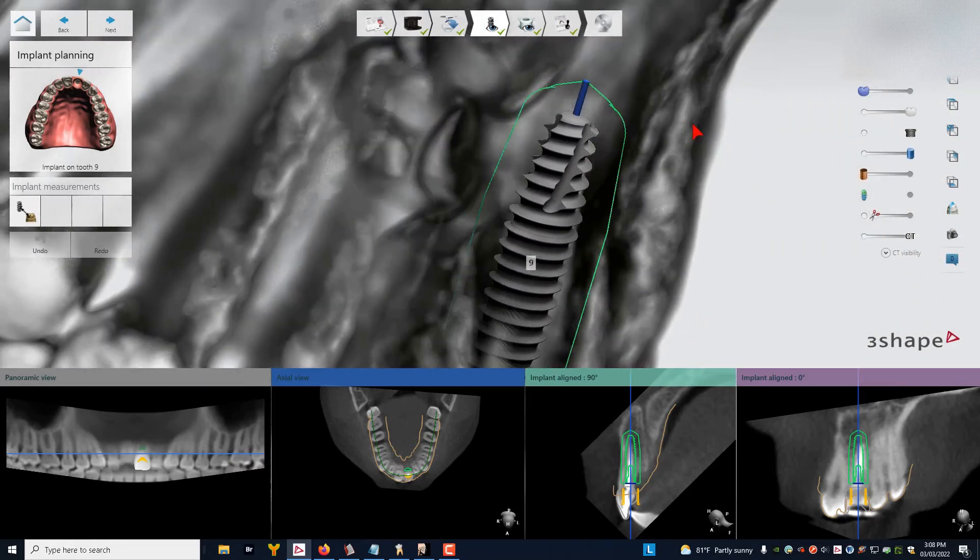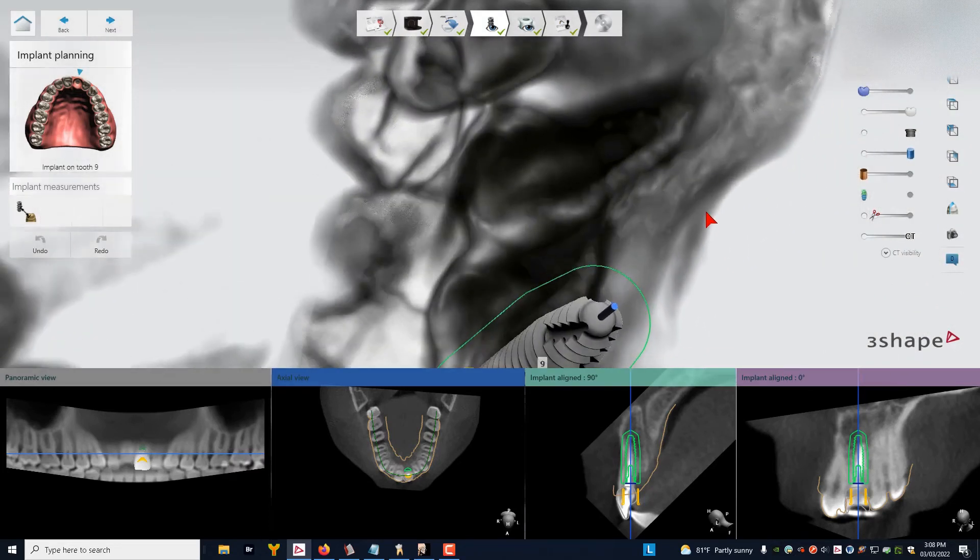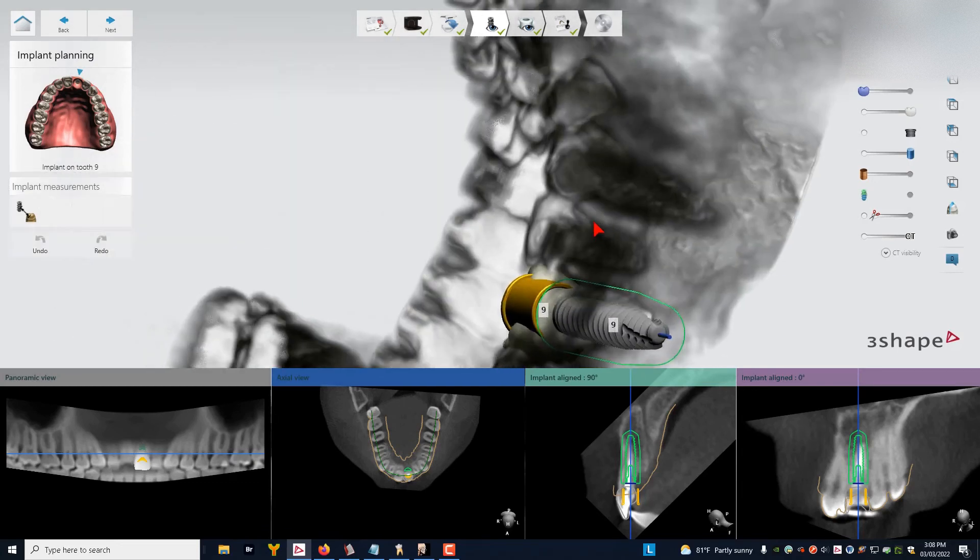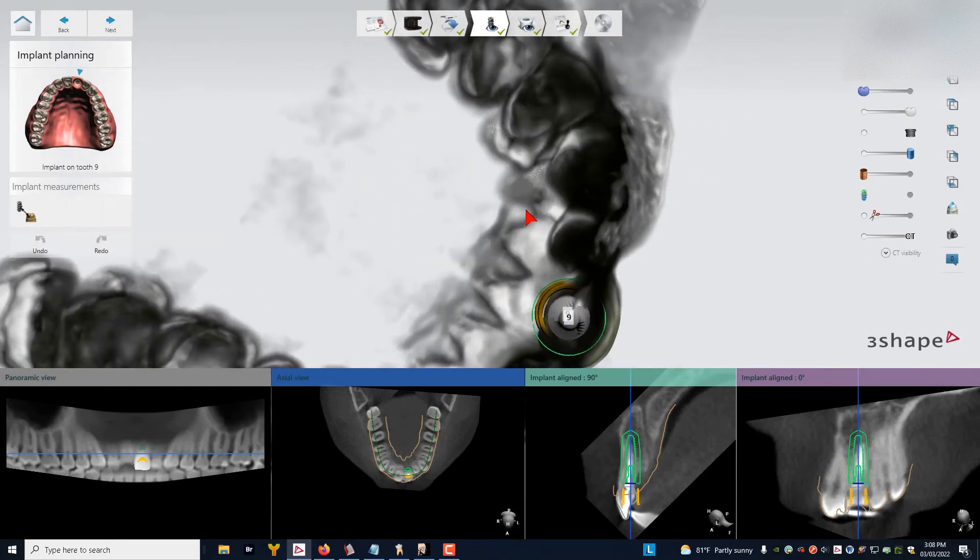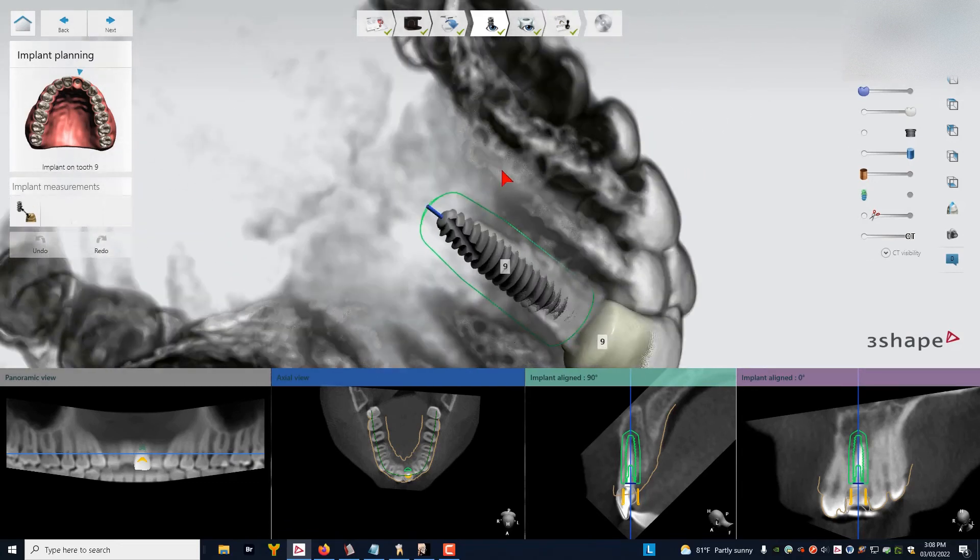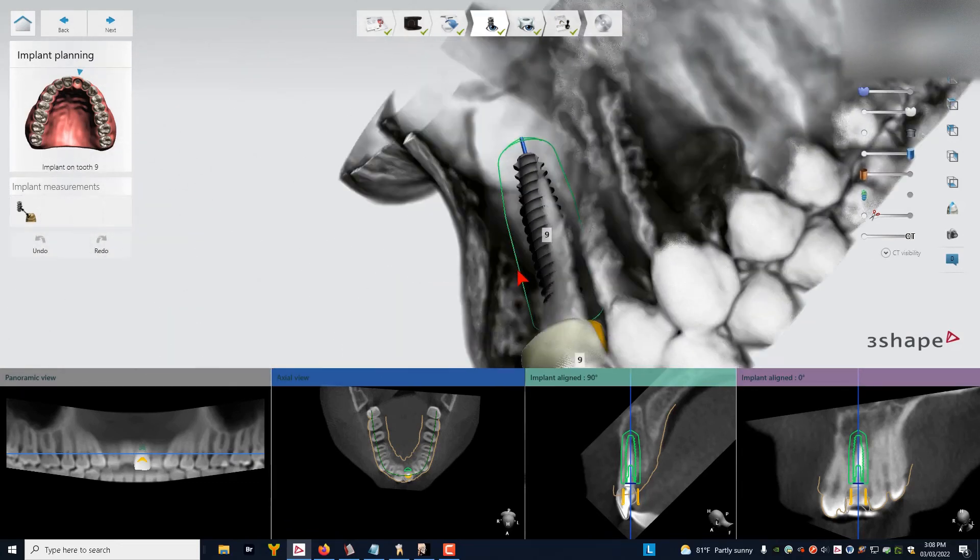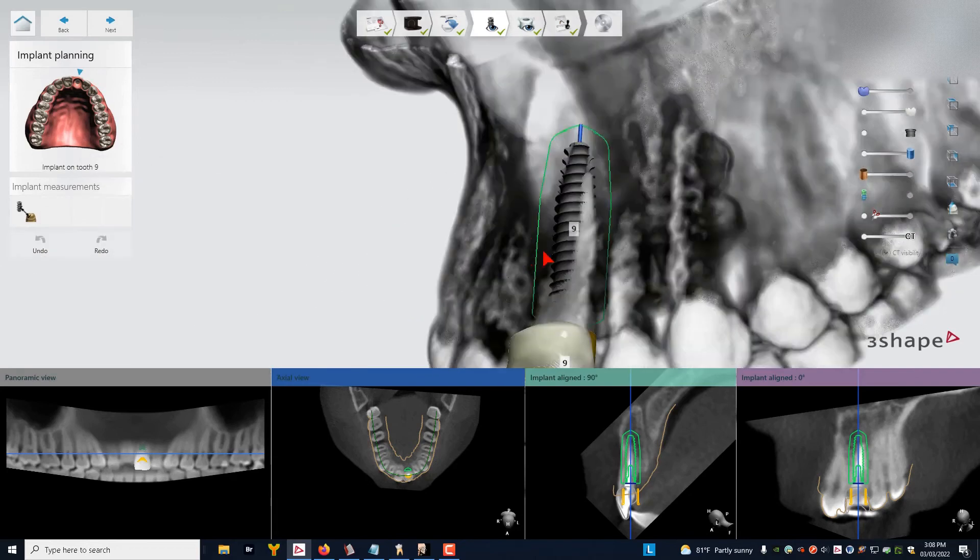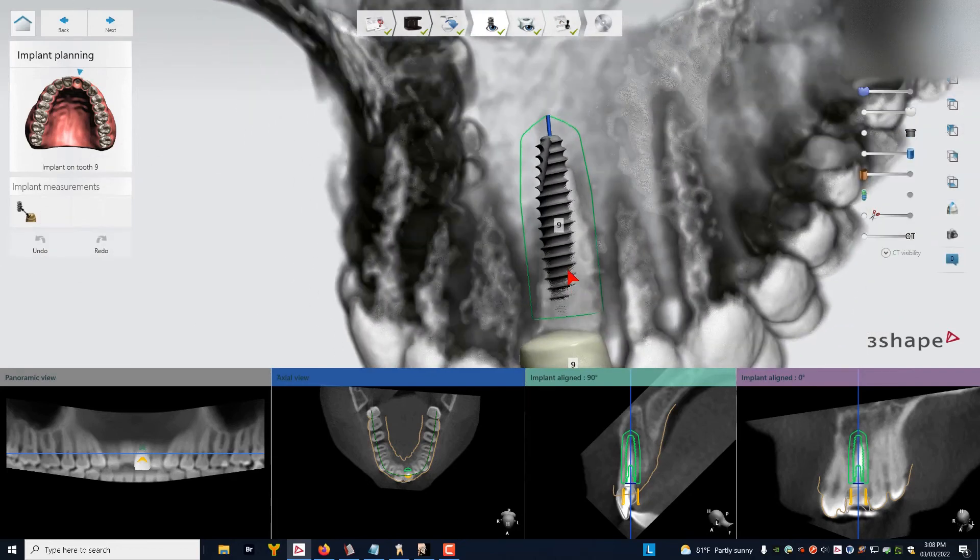And we can rotate this around. We can look from the lingual, from the palatal side, and we can look all the way around with this technique to see how many threads are engaging.